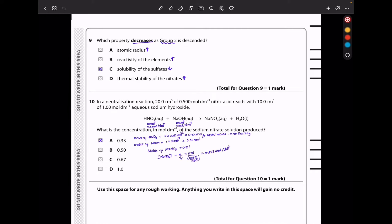Question 9: which property decreases as Group 2 is descended? Atomic radius increases due to added shells. Reactivity increases because electrons are farther from the nucleus and more easily lost. Solubility of sulfates decreases. Thermal stability increases because there is a decrease in polarizing power, so more energy is required to decompose the compounds. So the answer is C — solubility of sulfates.